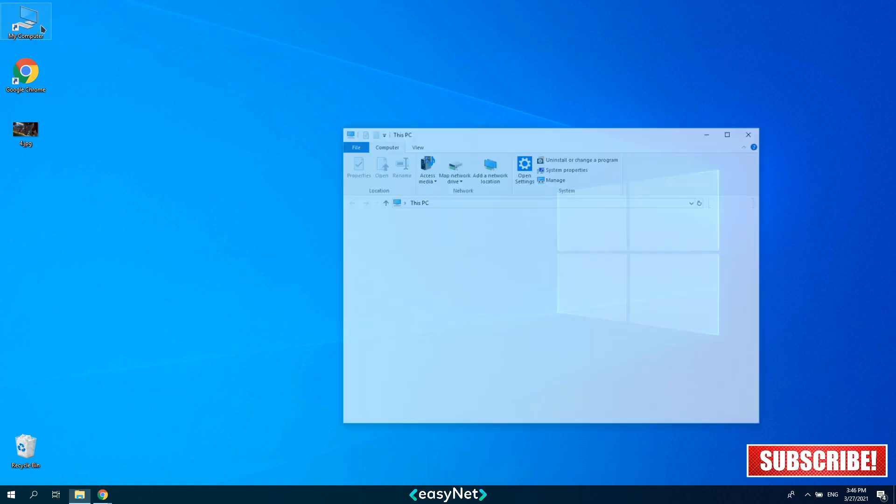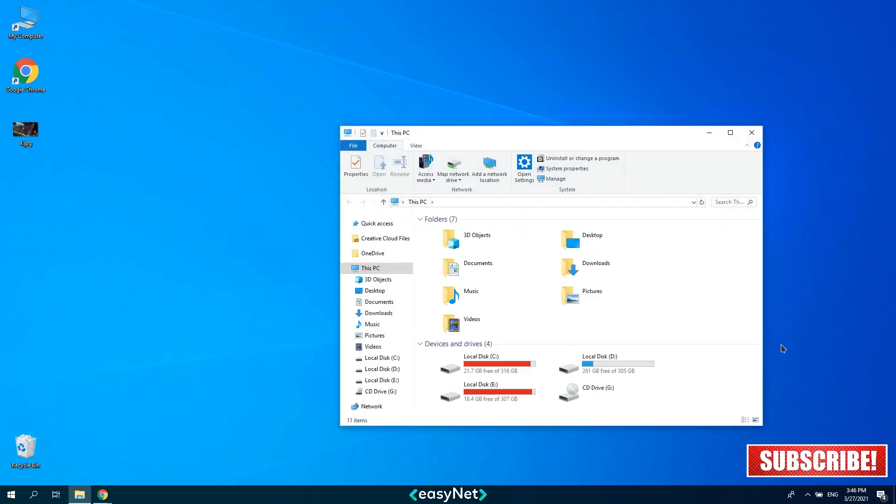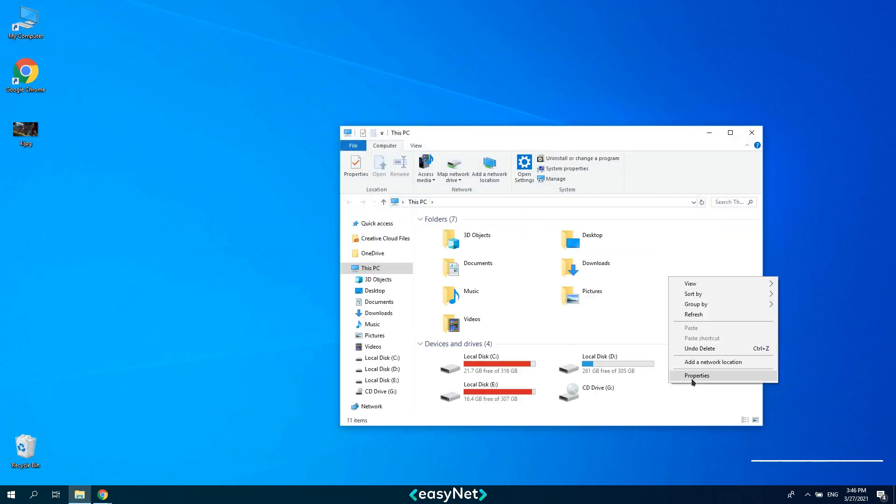Click on my computer, right click and select properties.